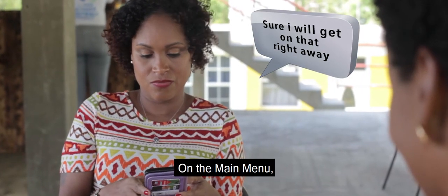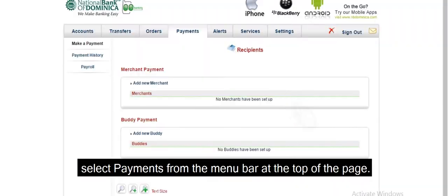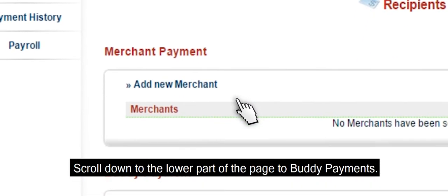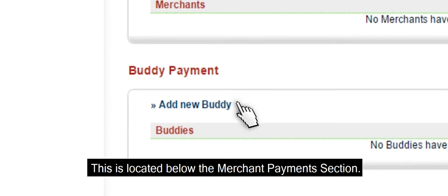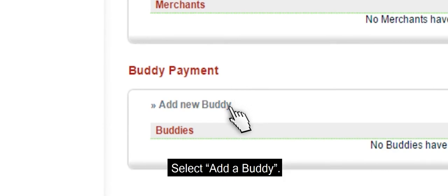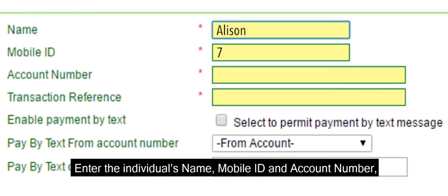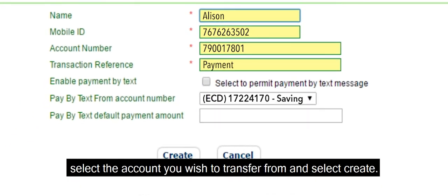Let's get started. On the main menu, select Payments from the menu bar at the top of the page. Scroll down to the lower part of the page to Buddy Payments. This option is located below the Merchant Payments section. Select Add a Buddy. Enter the individual's name, mobile ID, and account number.